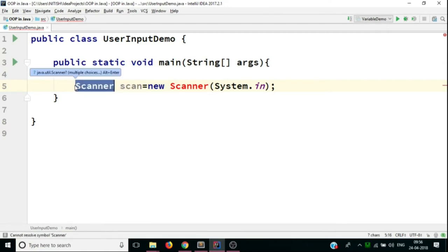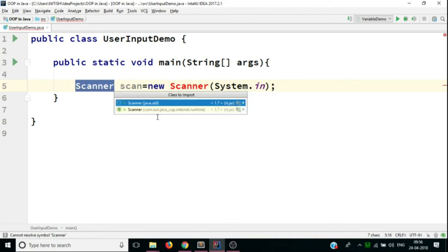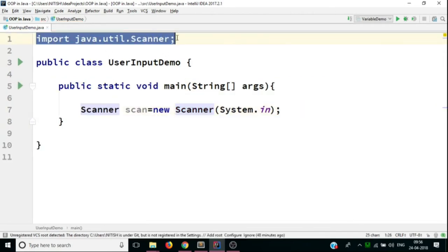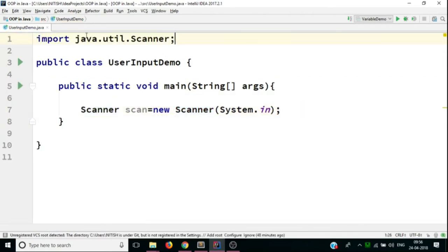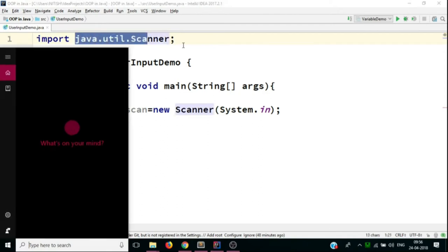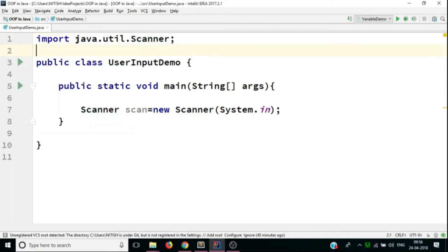To import that package, we'll have to hit Alt Enter. And it will give you an option. You have to import the first one. And you can see this line has been added to our code. So basically, this Scanner class is available in java.util package.